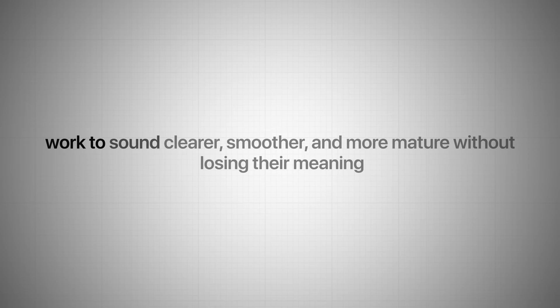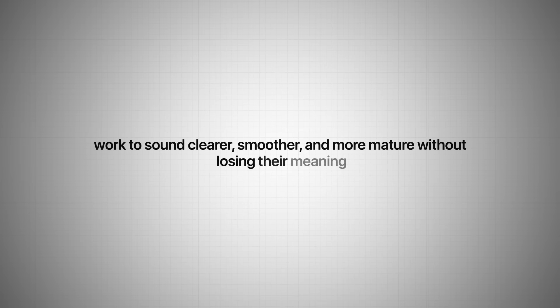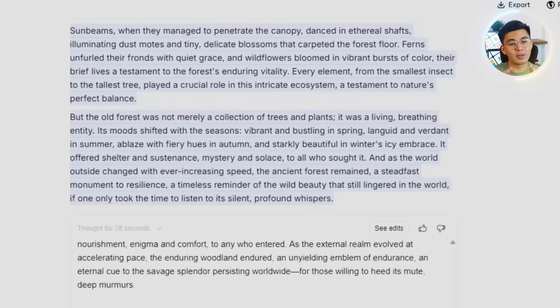But overall, Jenny isn't just for rewriting sentences here and there. It's genuinely helpful for cleaning up dense material, making older writing sound fresh, tightening drafts, and improving clarity when something feels a bit messy. It's a practical companion for anyone who writes a lot and wants their work to sound clearer, smoother, and more mature without losing their meaning.